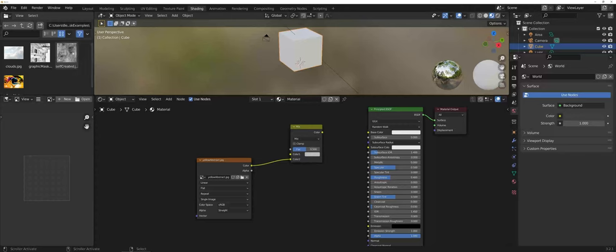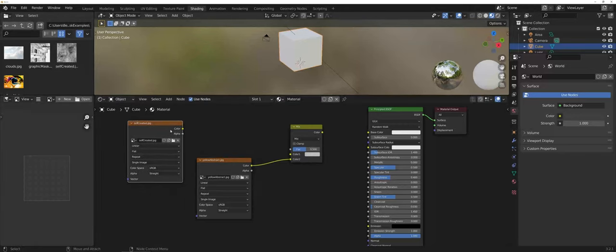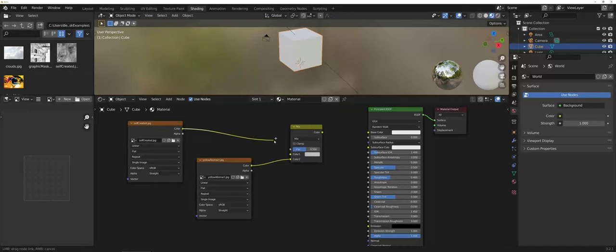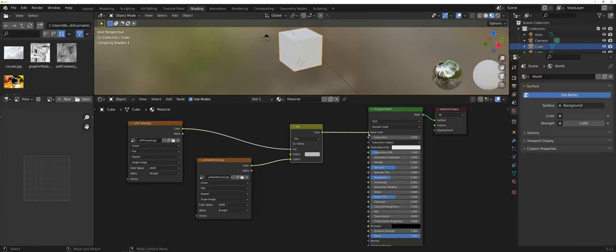For this first example as a mask, I'm going to use the self-created one. For color, we're going to tie that into the factor. For the mix, I'm going to tie that into the base color. You can see the layout there.